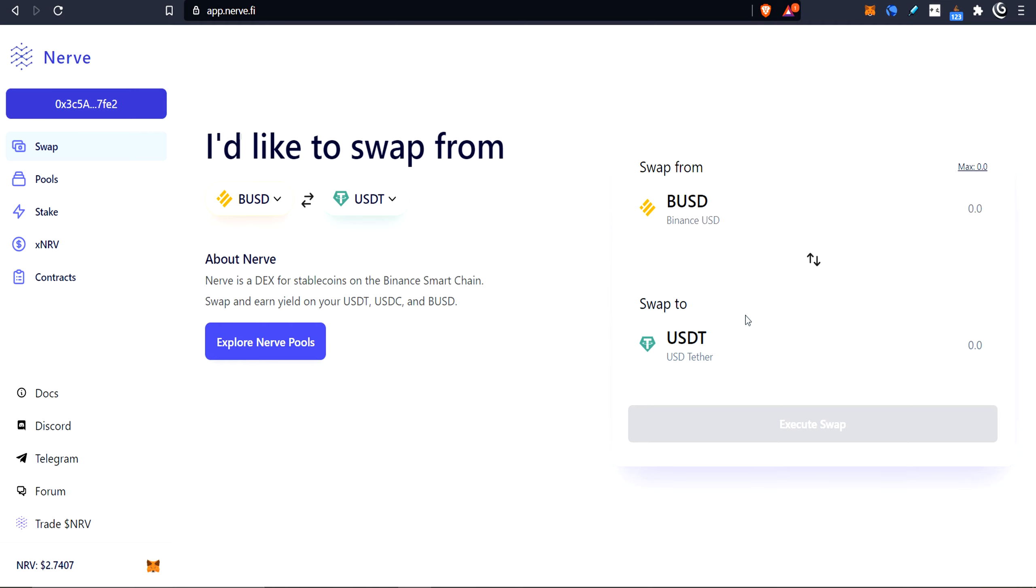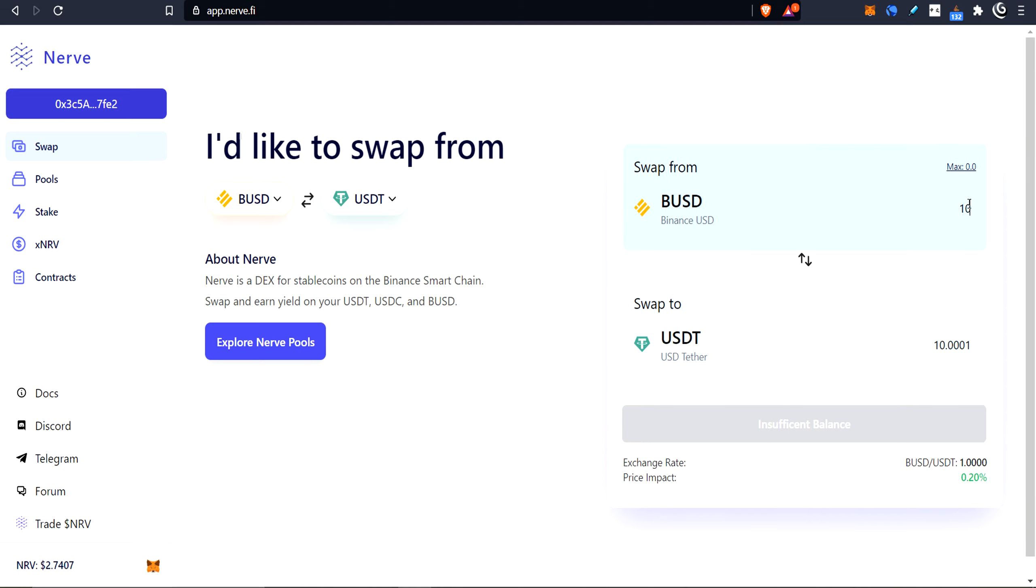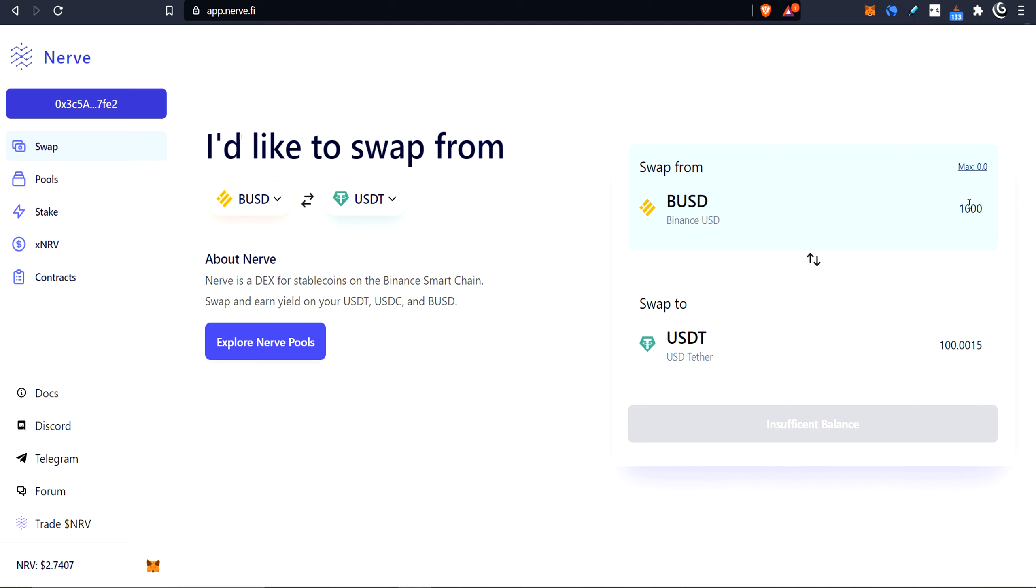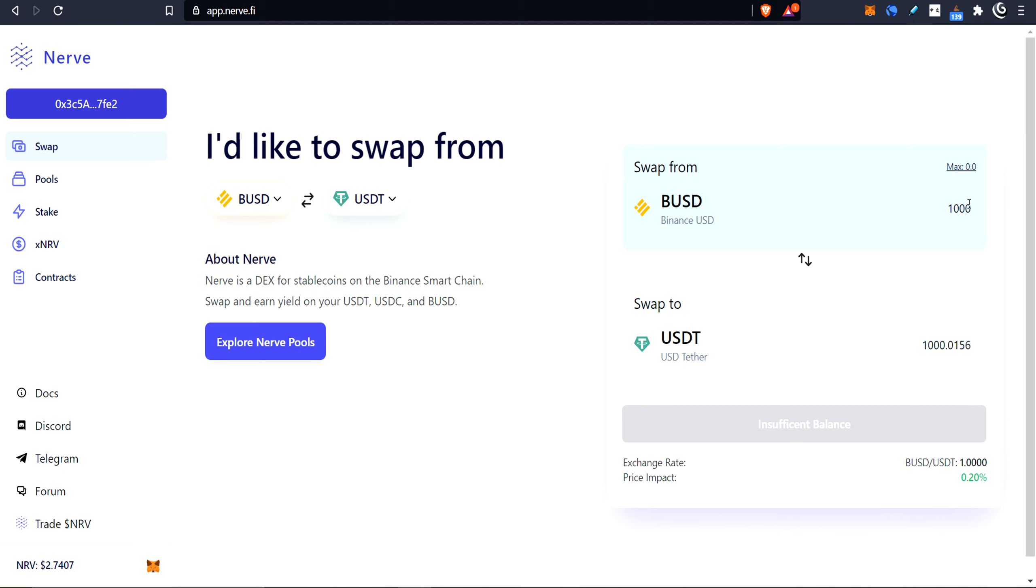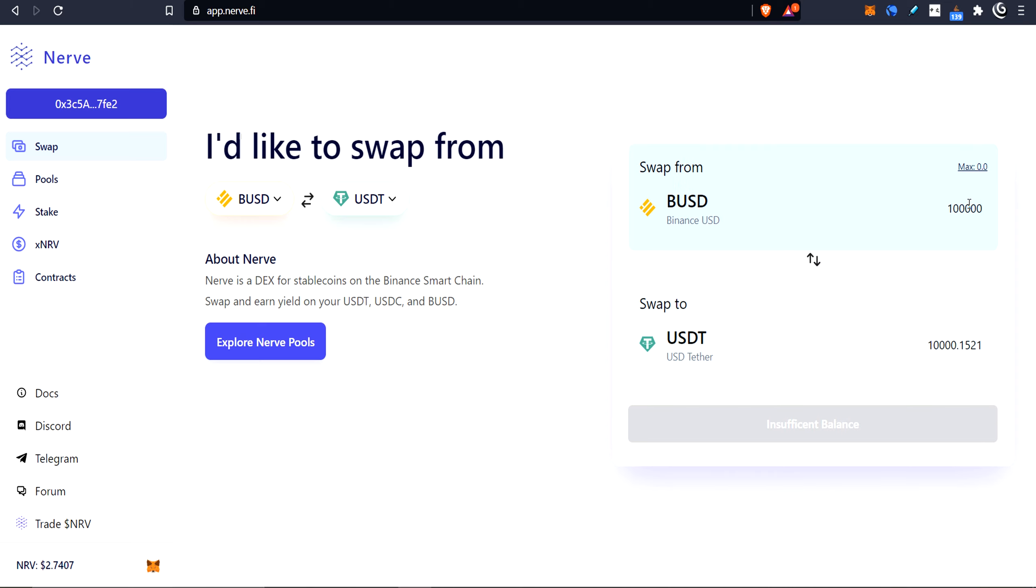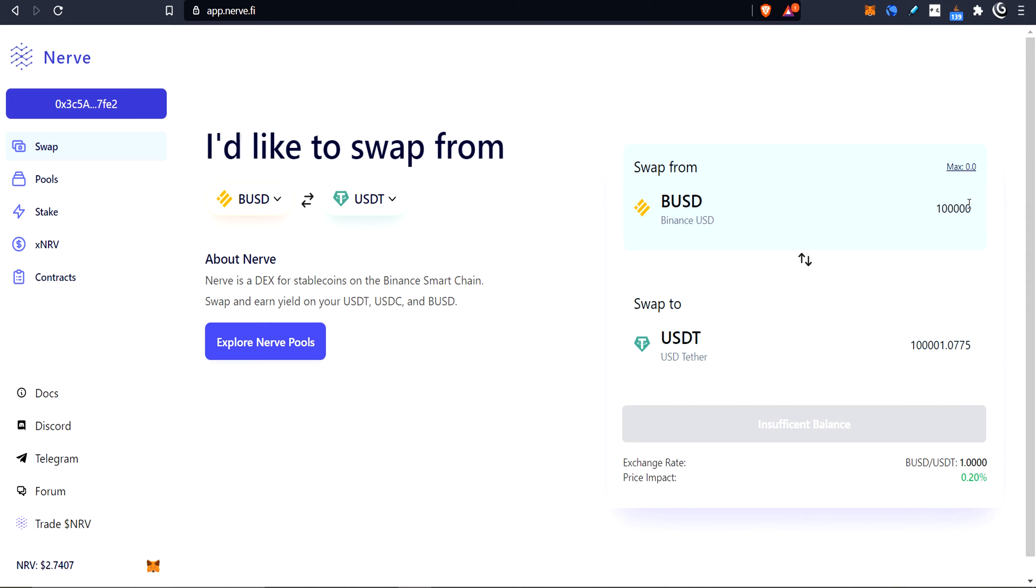Let's take a look at the DEX. Here is the simple swap right up front. Let's take a look at some of the levels of slippage. If I wanted to swap 10, I would get 10 and a little bit. 100, 100 and a little bit. So currently, USDC or USDT is selling a little bit cheaper than Binance BUSD. Let's go up to 1,000, 10,000, and 100,000. I'm still getting more.